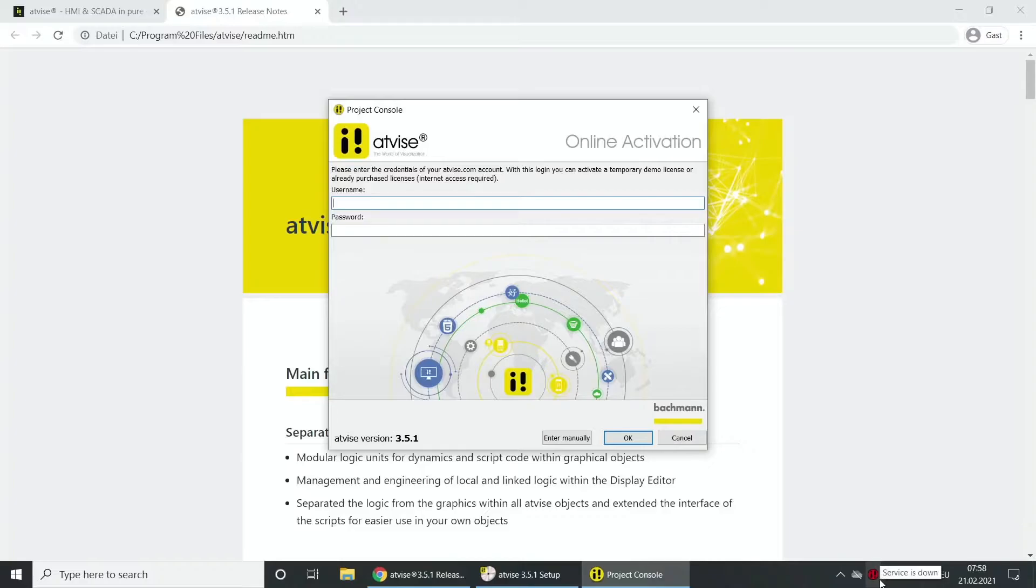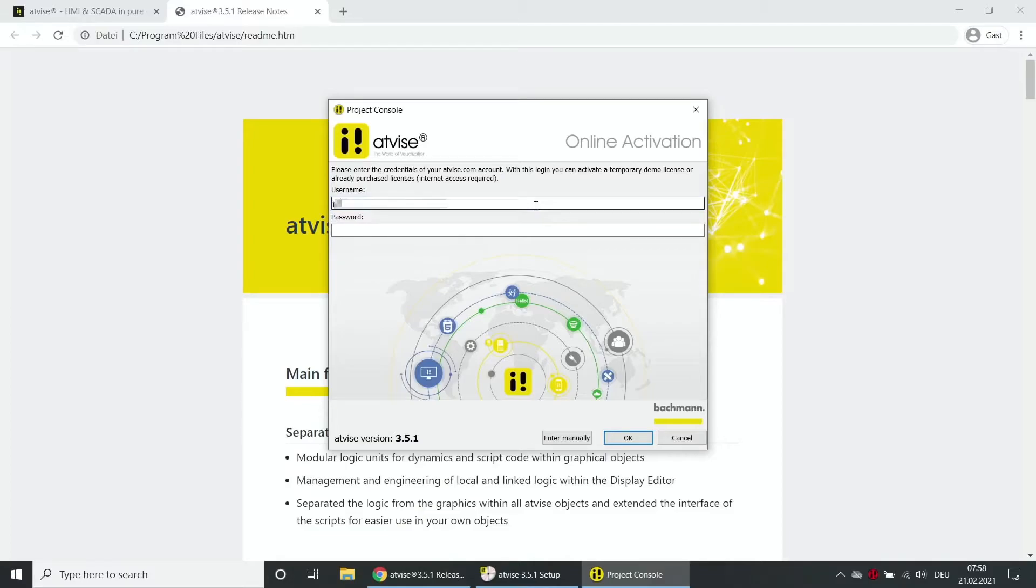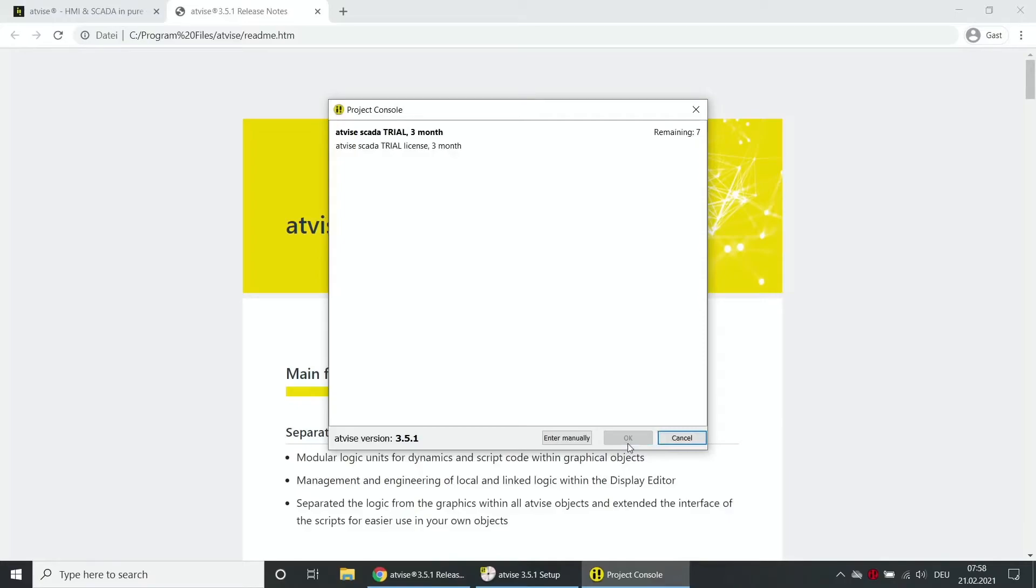The first way to license your AtVise product is directly with the license dialog. Enter login data from the registration on AtVise.com and click on OK. The available number of licenses is shown in the corresponding list entry.